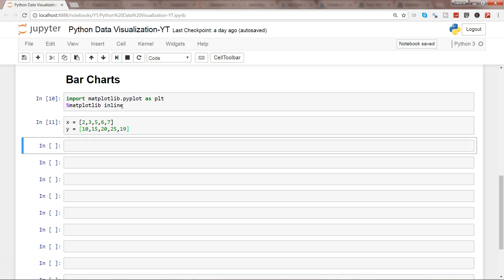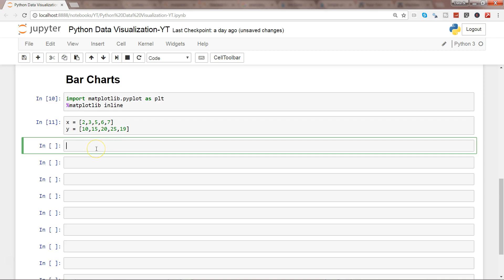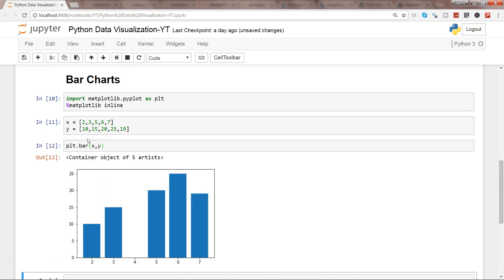Now you can create the bar chart with a very straightforward command, which is plt.bar(x, y). That's it, and you have the bar chart.